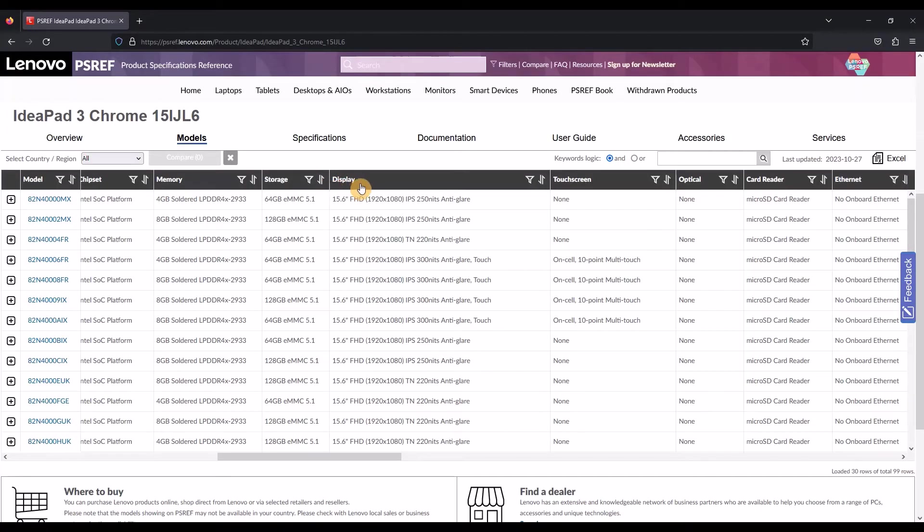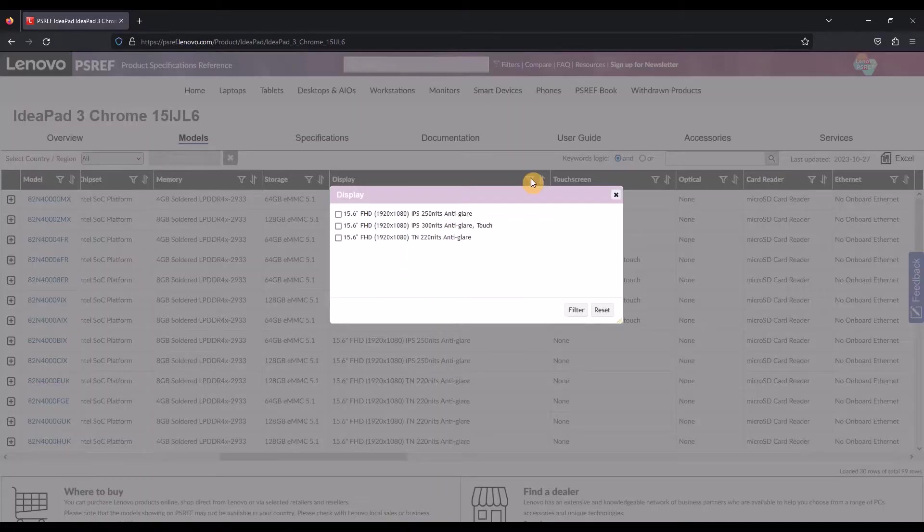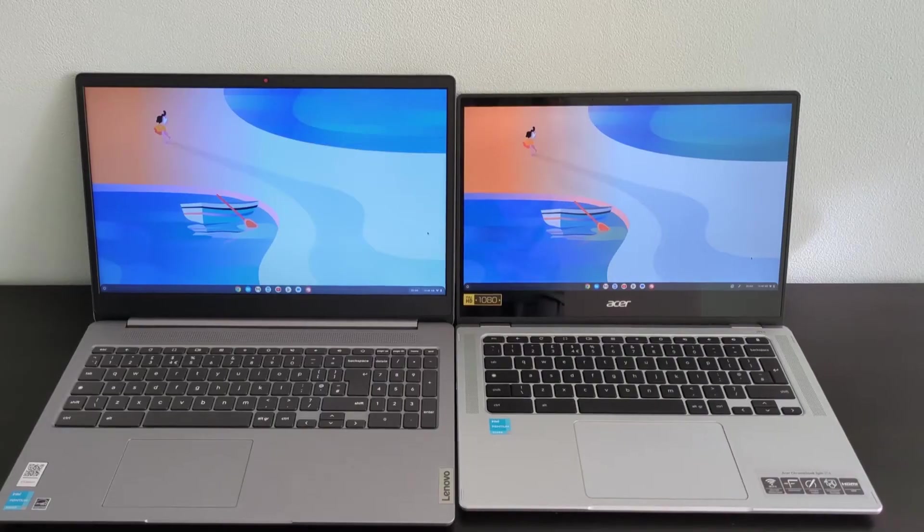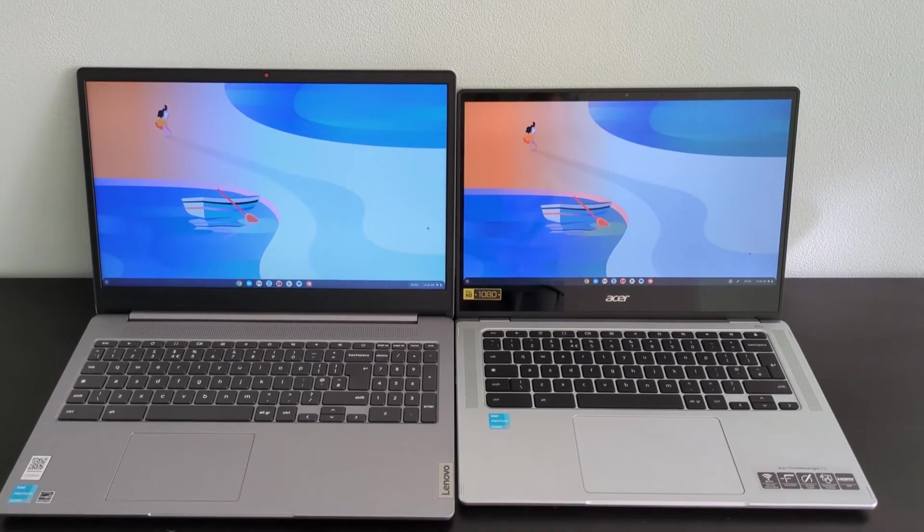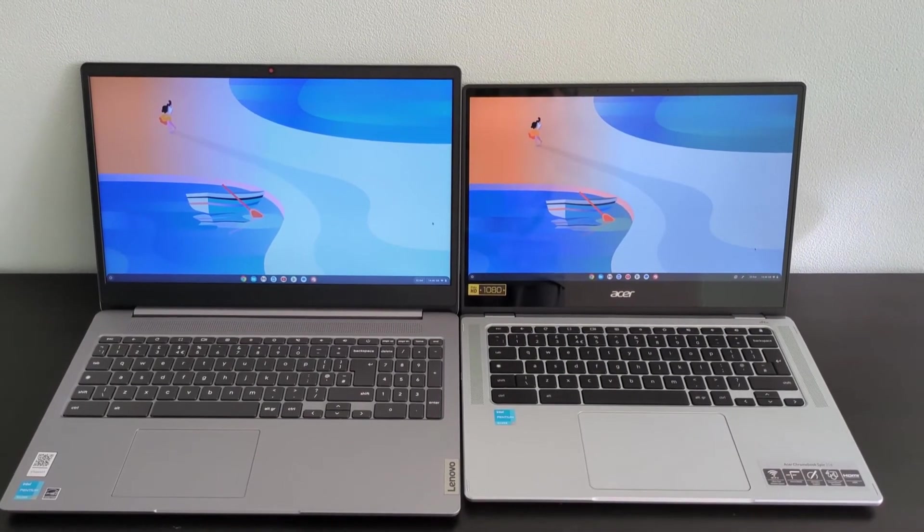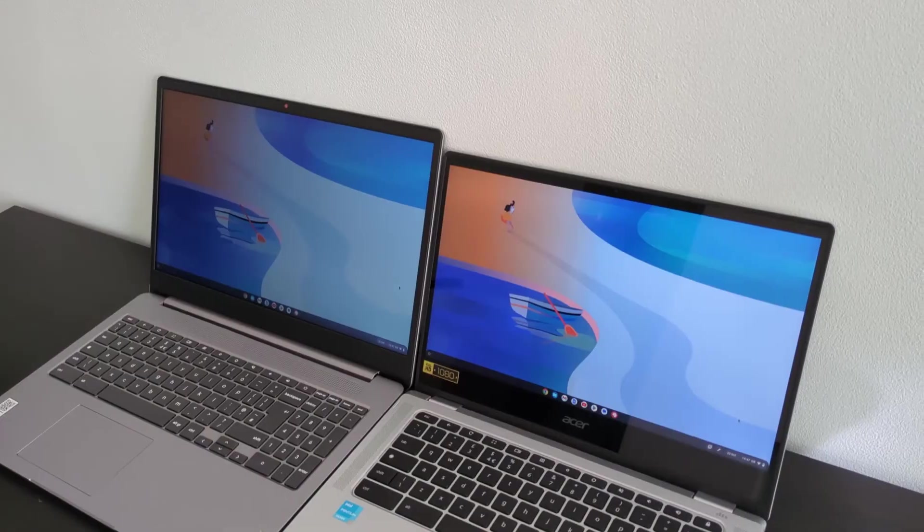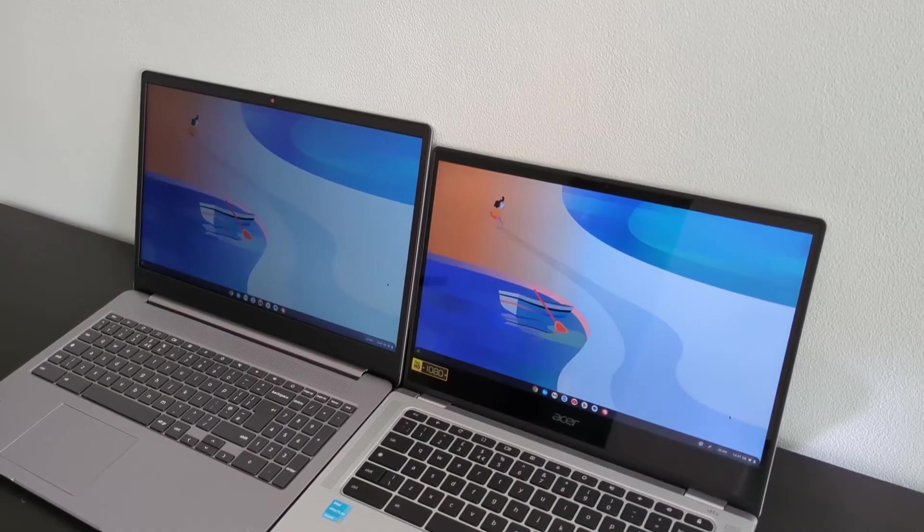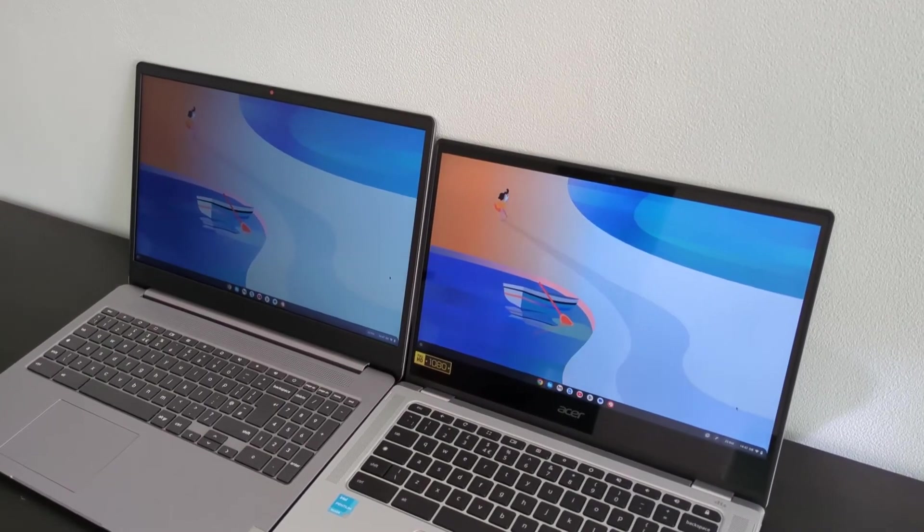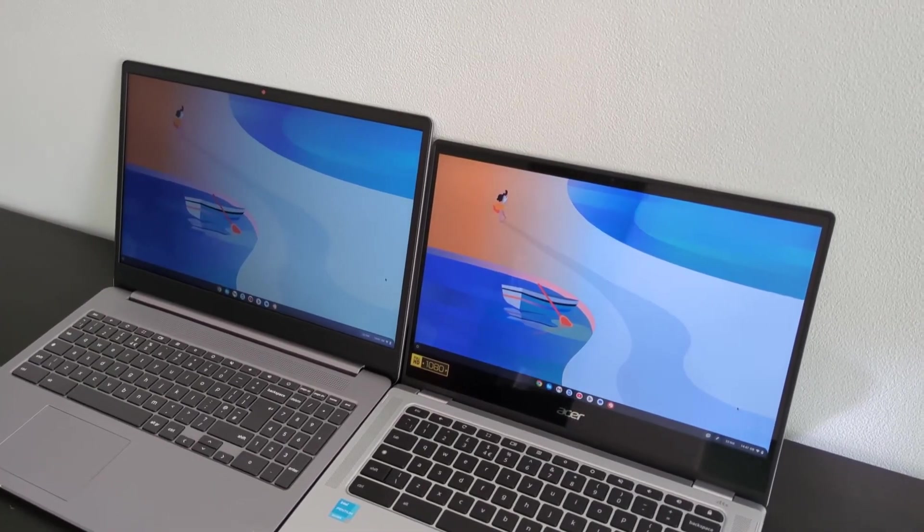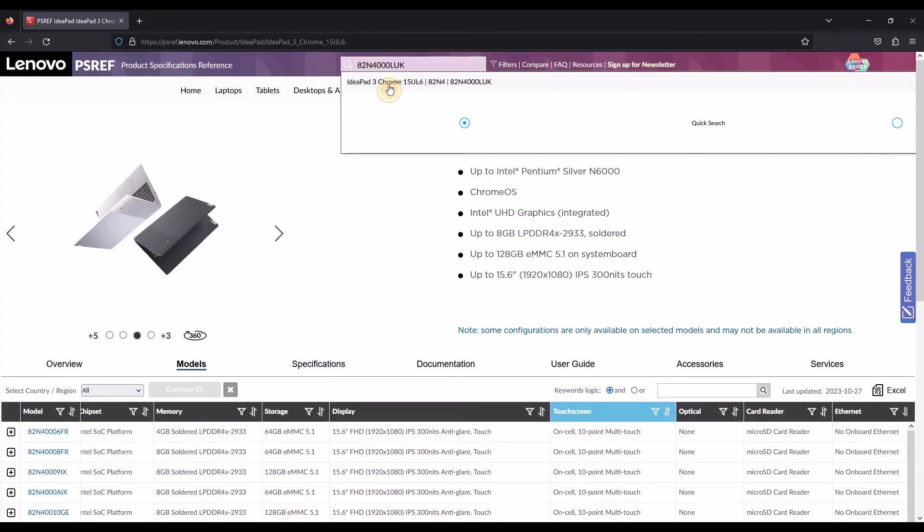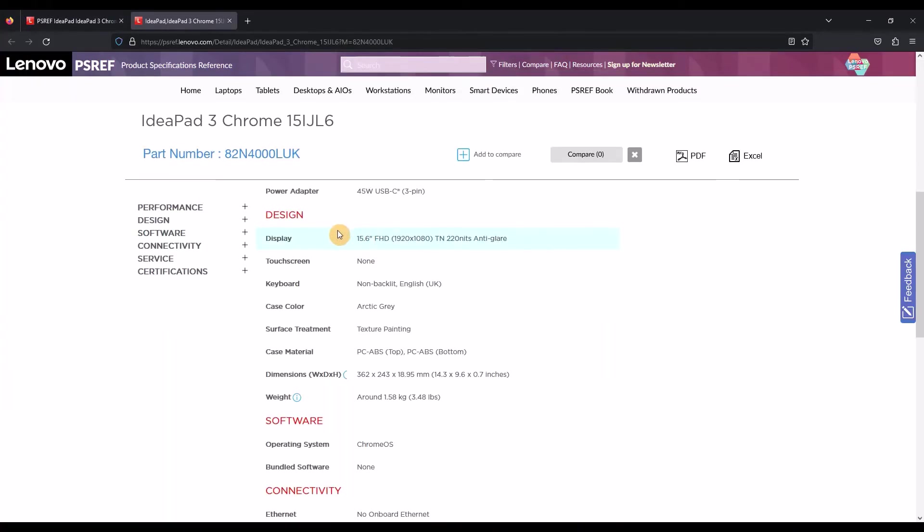Viewing the Lenovo spec site for this model, you can see there are options of this Chromebook with an IPS screen, and some of those are even touchscreens too. Here's an example of an IPS screen next to it to give you an idea. In this case, it's the Asus Spin 314 that I reviewed recently. Like any laptop or Chromebook purchase, just be careful to check the exact spec.